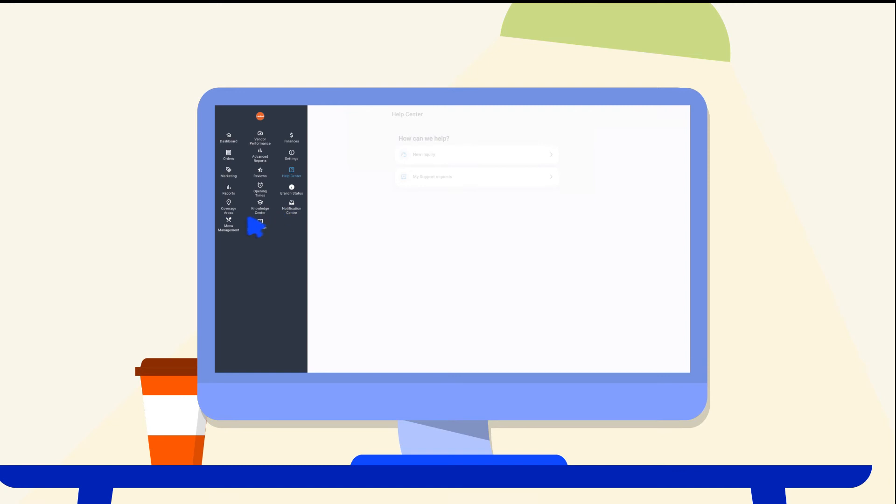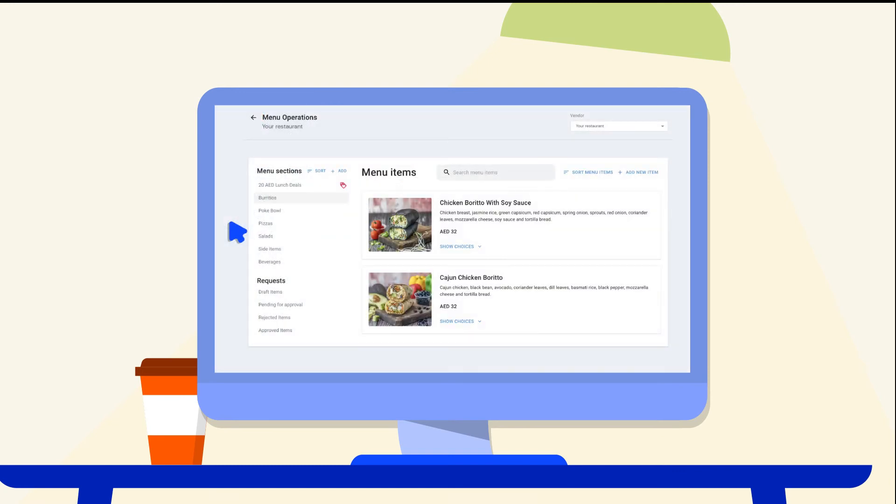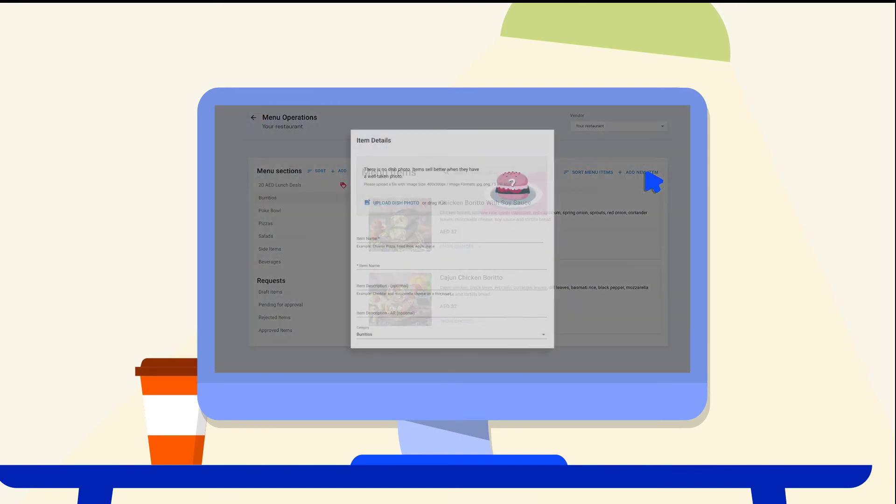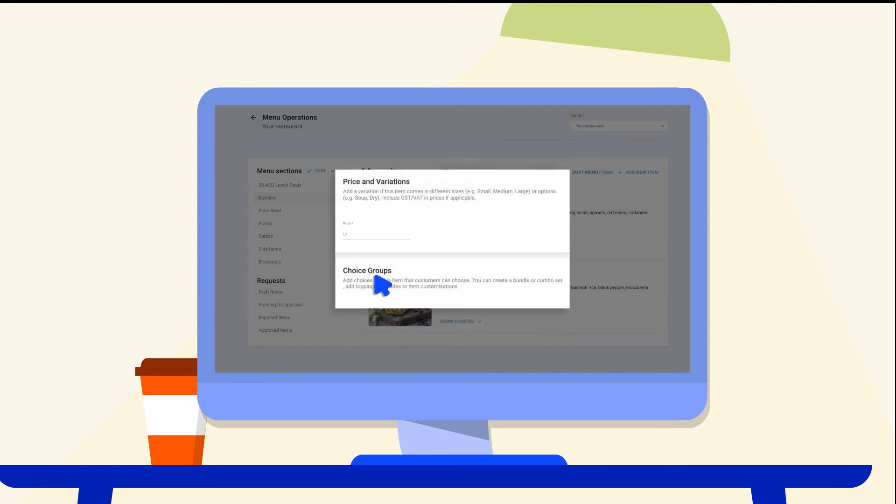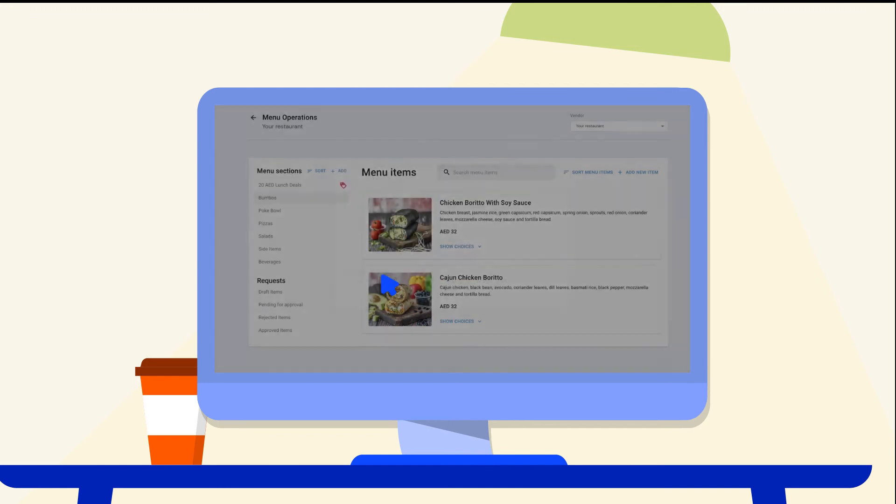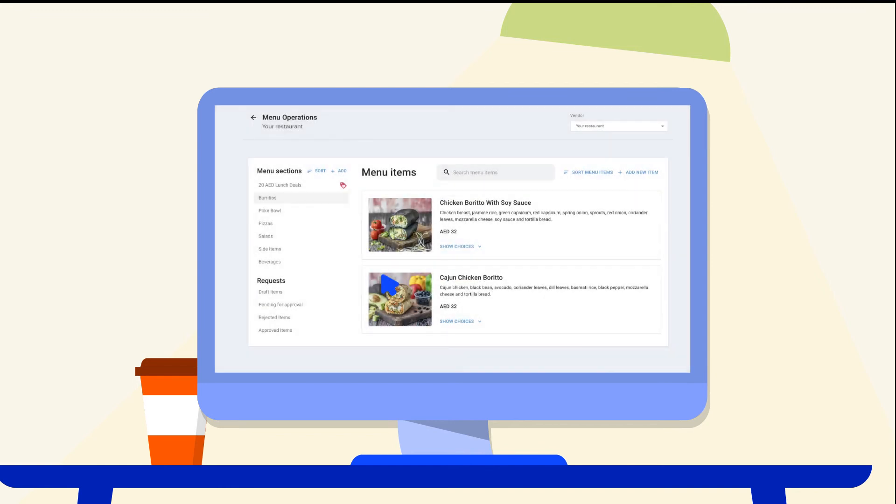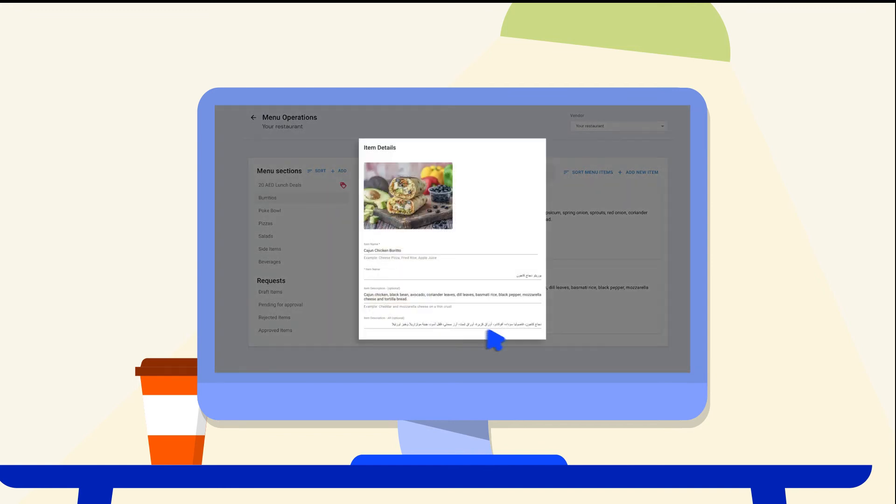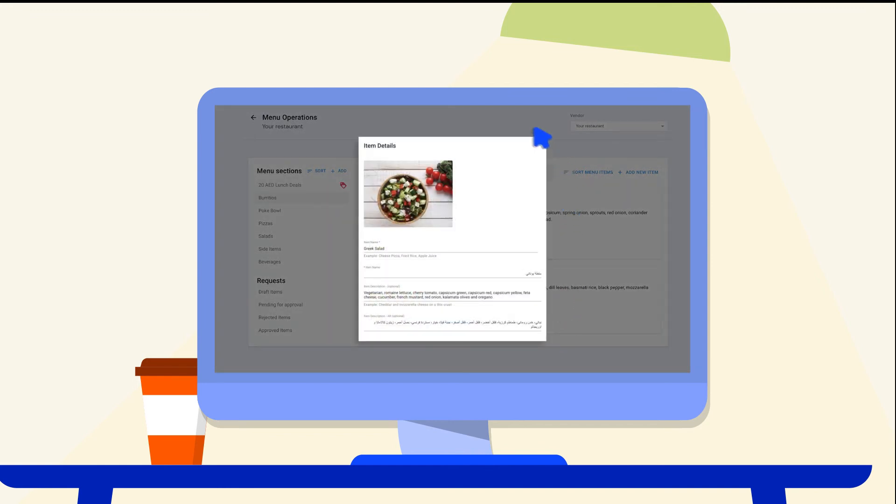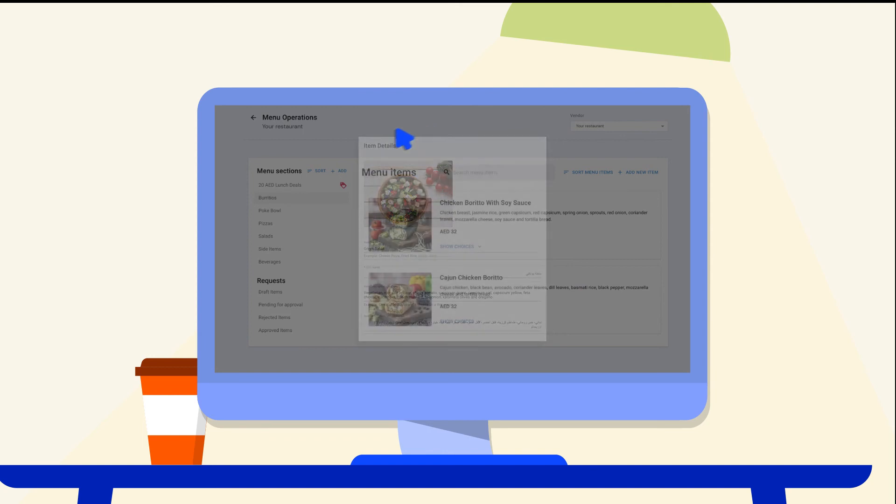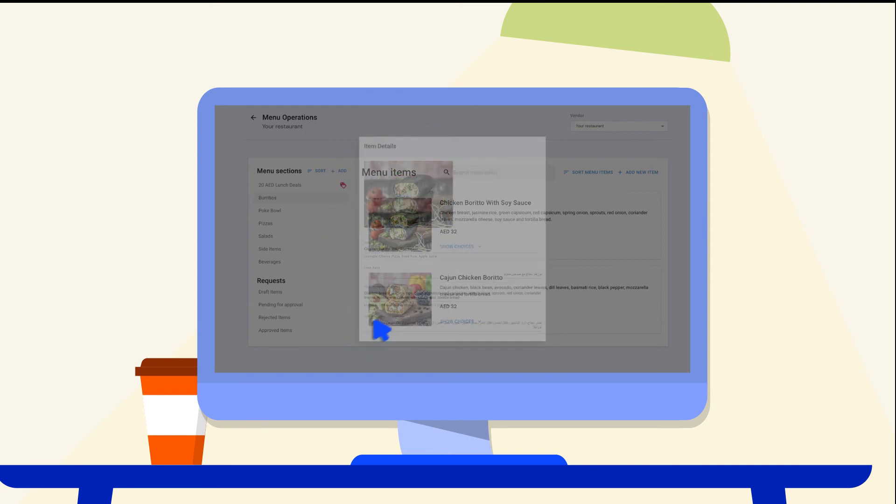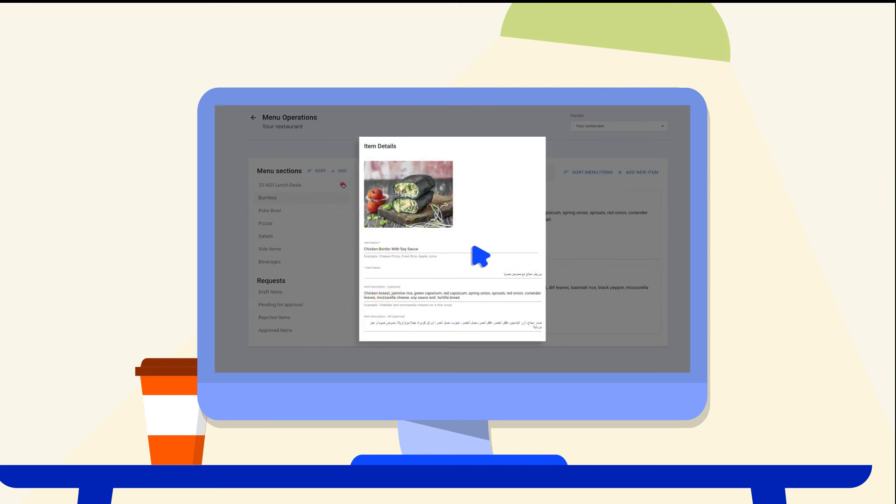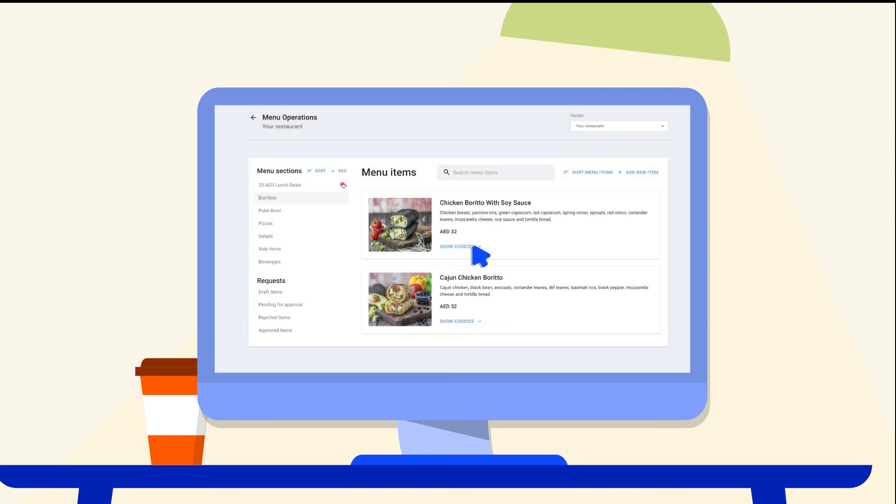View and edit menu content easily with menu management. You can create and upload dishes, categorize dishes, and include customization options. Use this to create a beautiful and accurate menu to attract customers and provide them with all the information they need to pick the dishes that they will love.